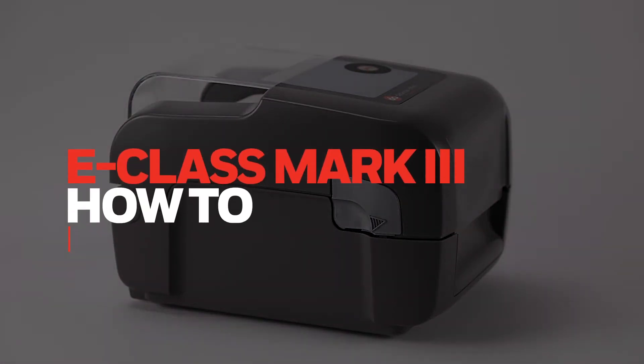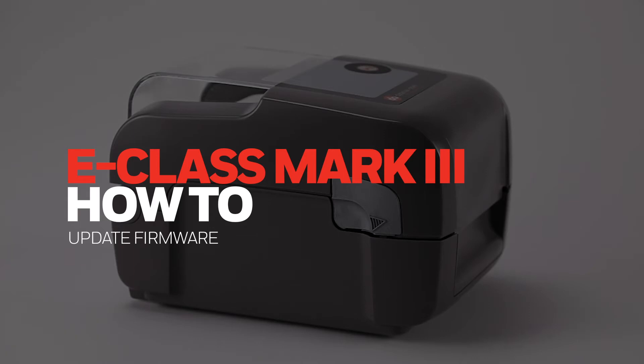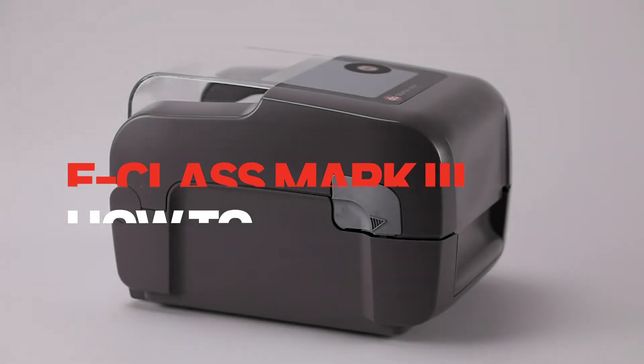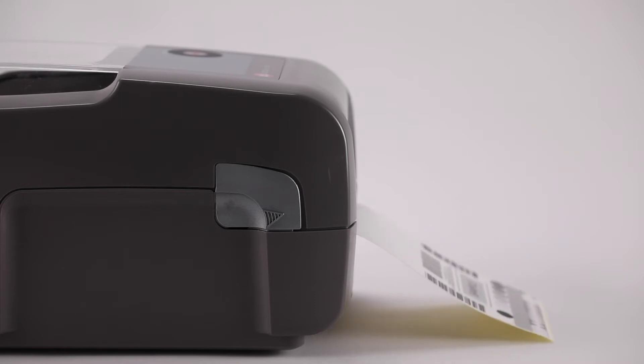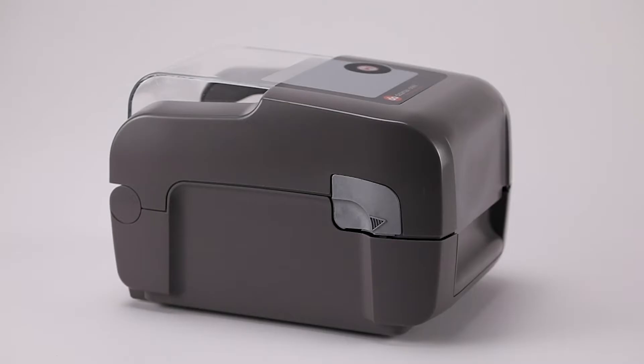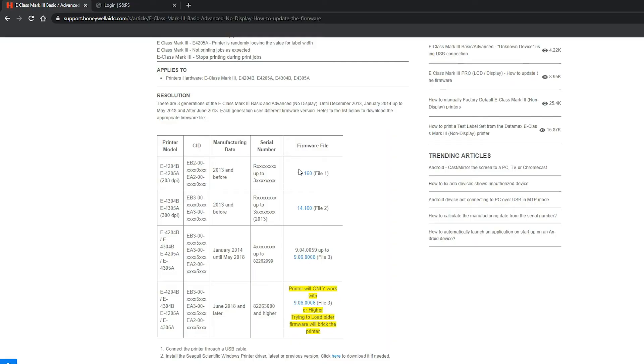E-Class Mark III Basic/Advanced No Display: How to update the firmware. There are three generations of the E-Class Mark III Basic and Advanced No Display, which can be determined by the serial number found on the bottom of the unit. Each generation uses different firmware versions. Refer to the following list to download the appropriate firmware file.